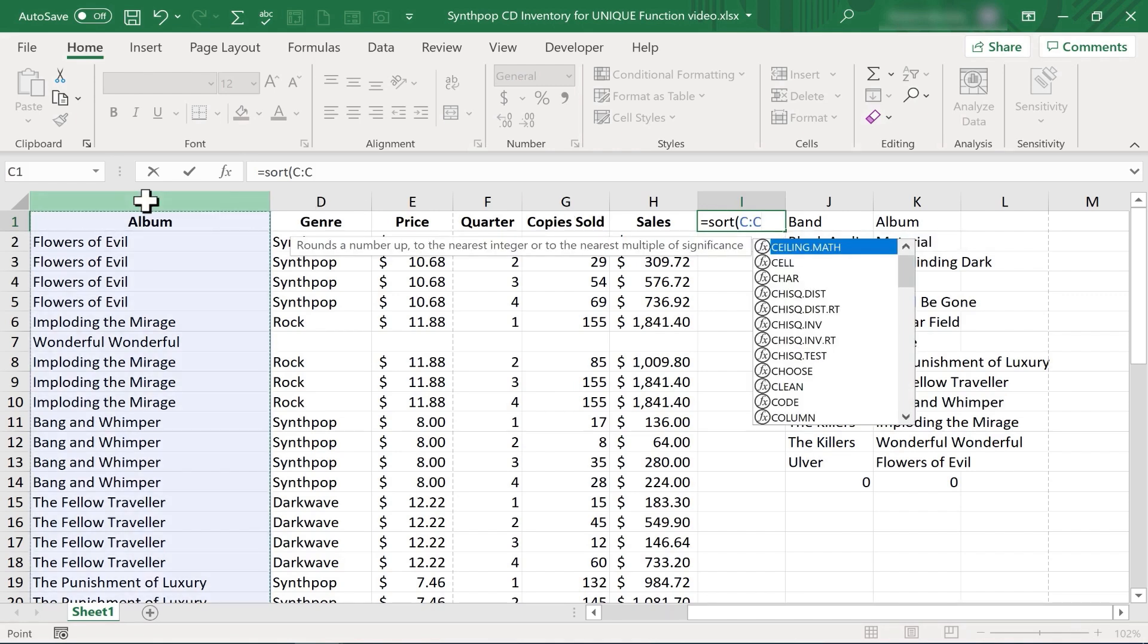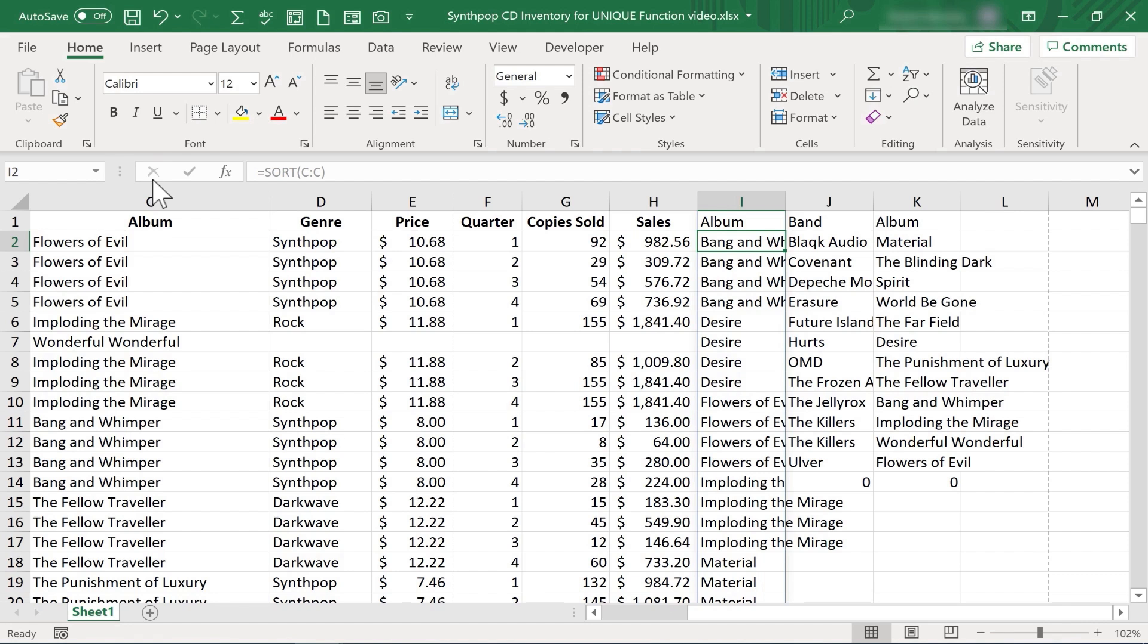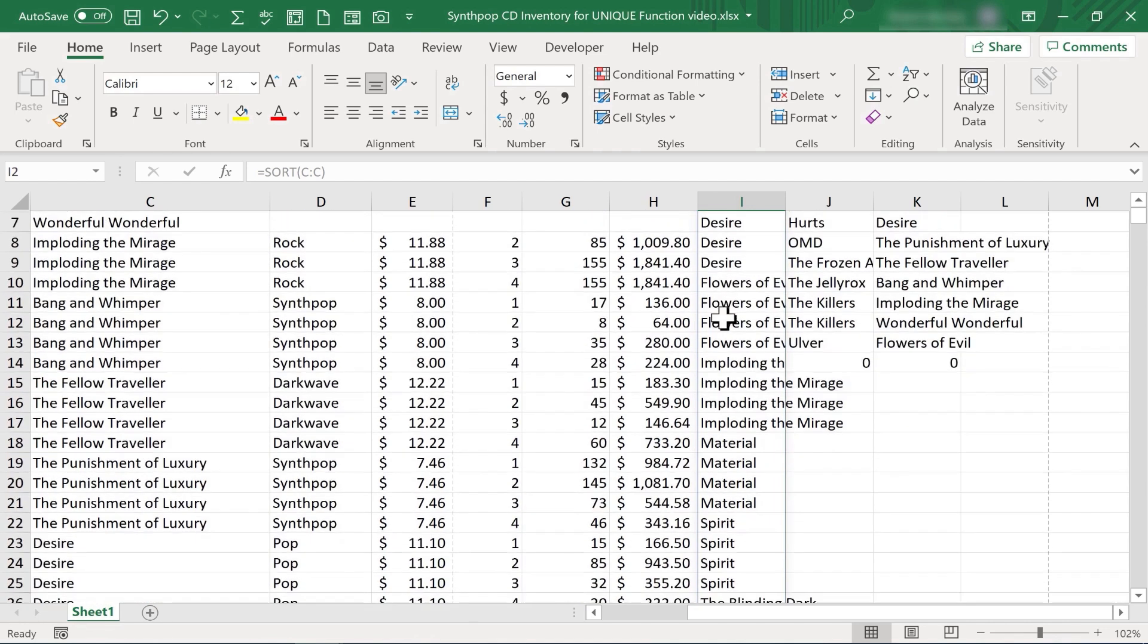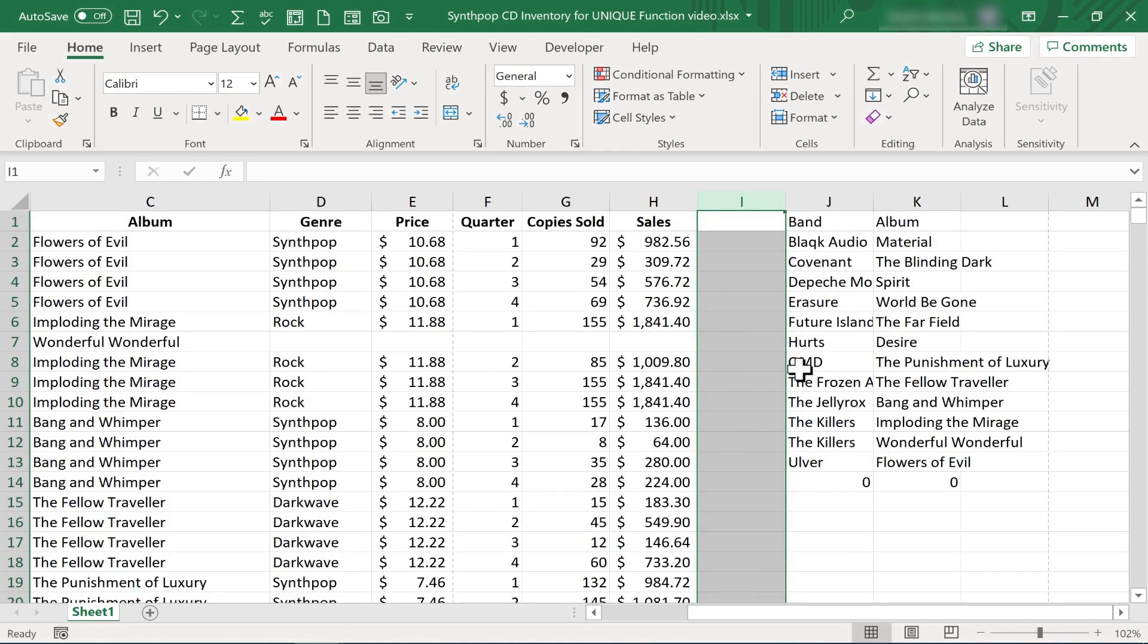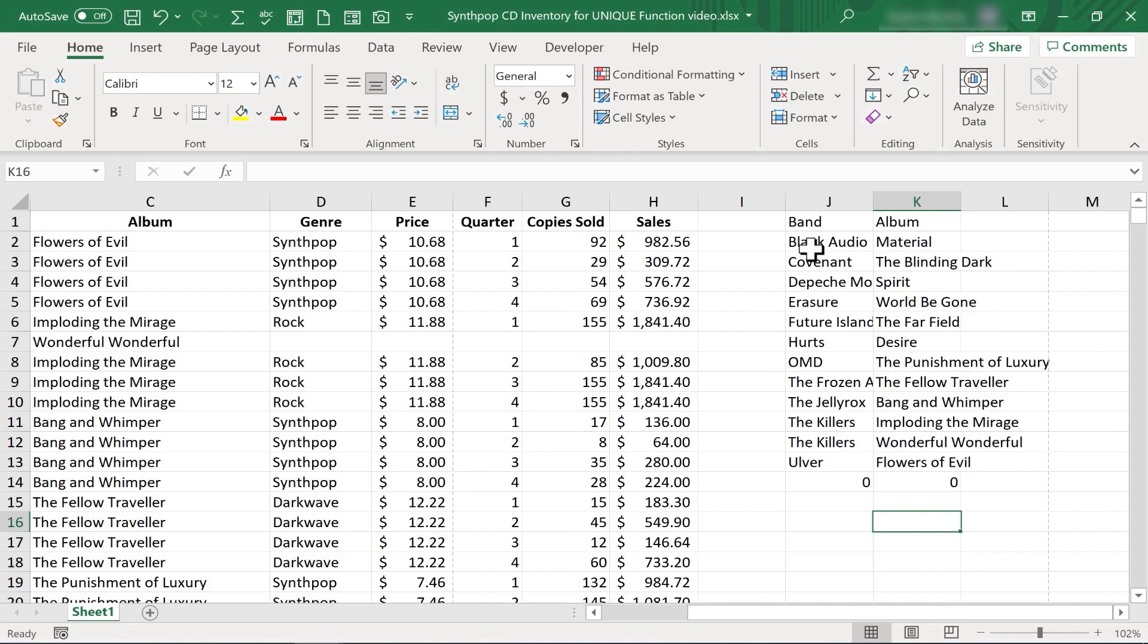So you can just use the sort function to sort any range and spill the results below and sometimes to the right. So you can do it that way. But I think it's particularly exciting to do it the way I showed. To combine sort with unique in this case, but you can also combine it with other dynamic array functions. To do two things at once. To produce only the unique data and then to sort it.